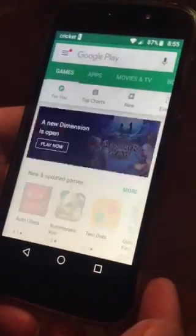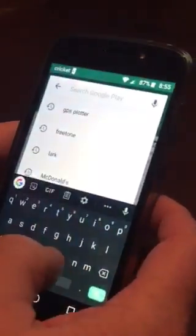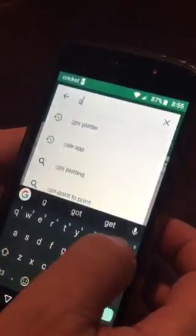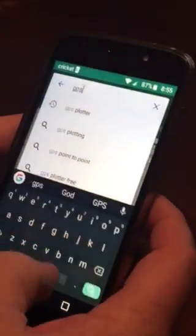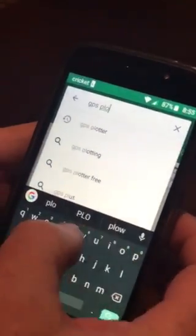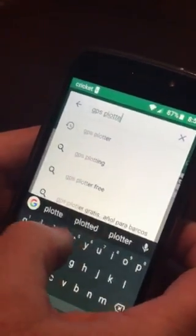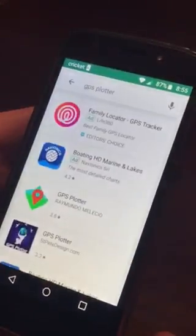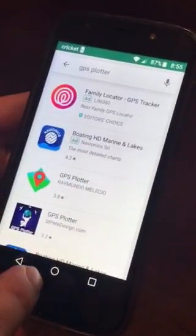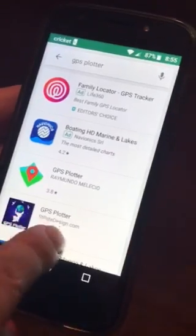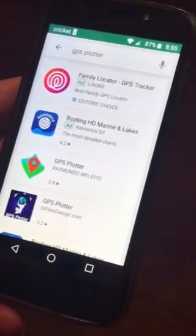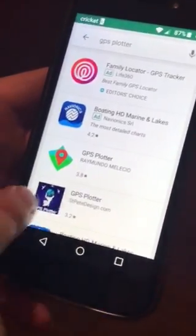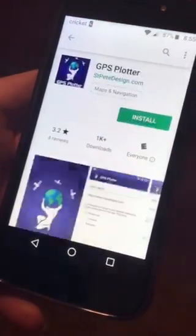So you want to go to the Play Store and search for GPS Plotter. You'll see us in the selections — it'll say stpetedesign.com underneath ours. Click on it.